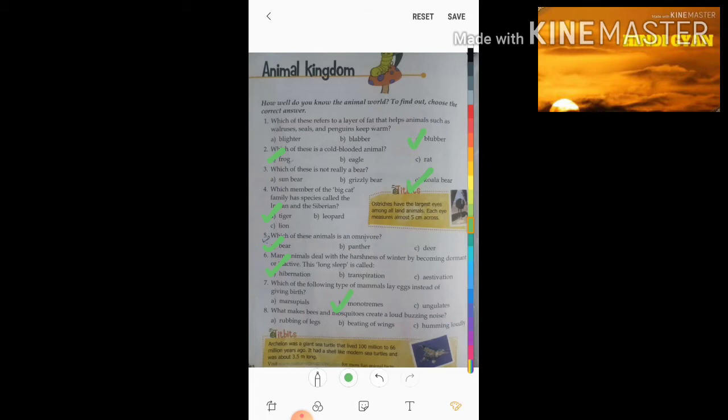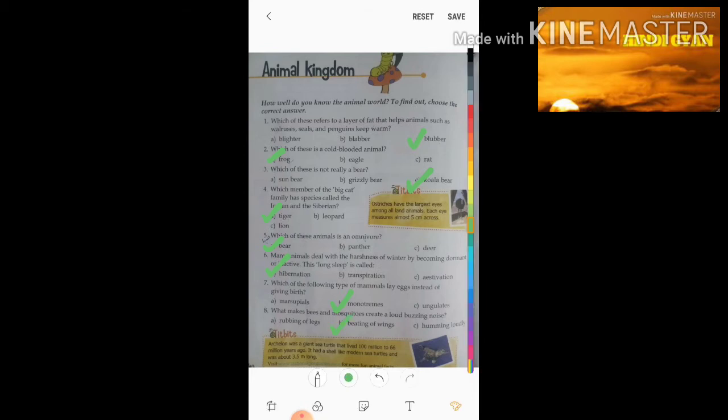Eighth question: what makes bees and mosquitoes create a loud buzzing noise? The right answer is the beating of wings. The beating of wings causes them to make a loud buzzing noise.